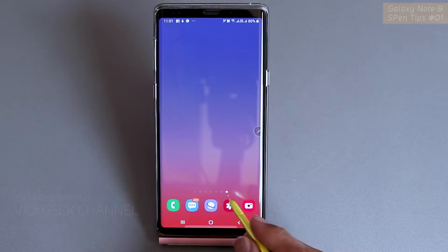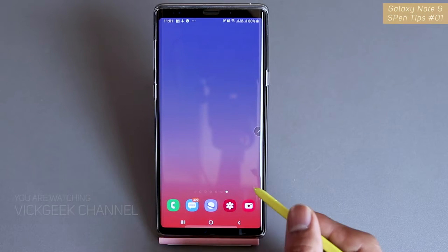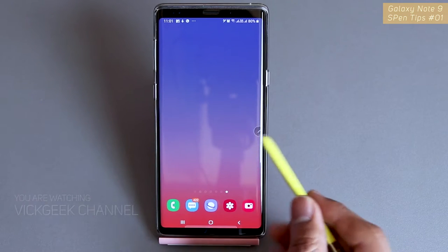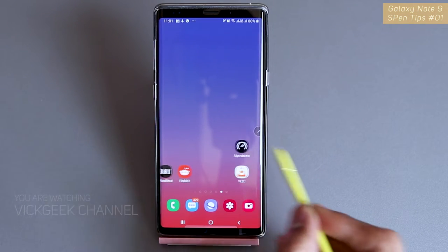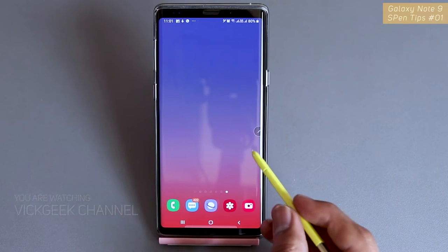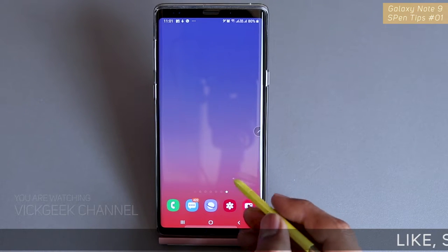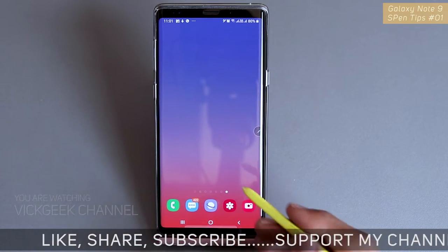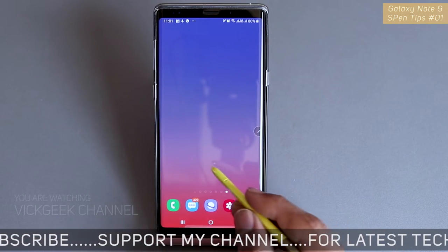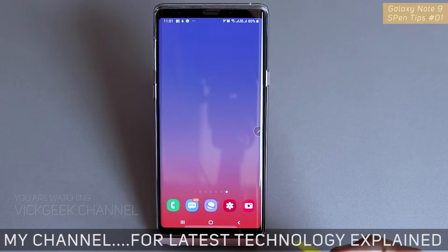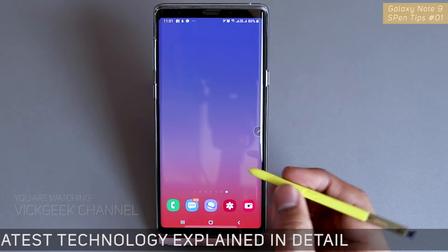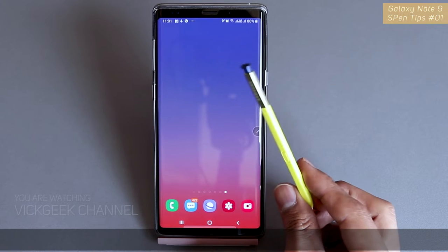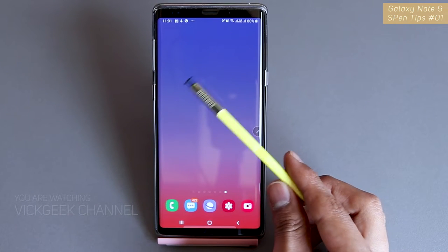Hi everyone! In this video I'm going to share Samsung Galaxy Note 9 S Pen tips. I've made several videos about the Note 9, be it capturing portrait shots or other interesting videos such as Samsung's One UI beta program. If you are new to my channel, don't forget to watch those videos, hit that subscribe button, and share this video with your friends. Let's look at the S Pen tips today.